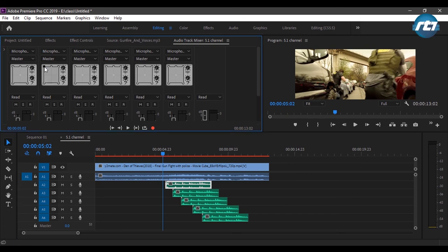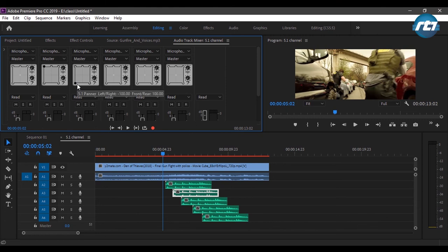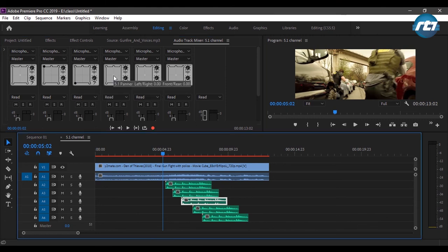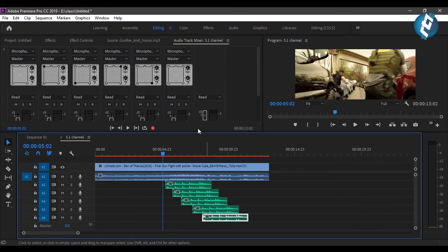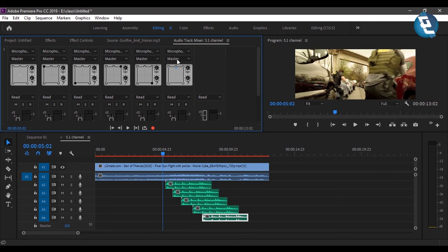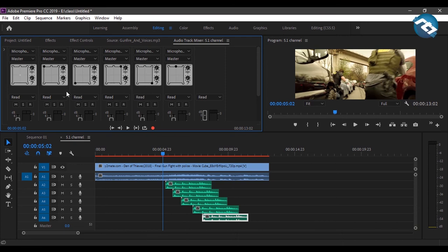I can specify in which speaker each track should play. For the second audio clip, I want it on the Left Front, so I'll click on the ball and drag it to the left corner. For the third audio layer, I want it to play in the Rear Left. For the fourth audio layer, I want it to play in the Front Right. The main audio clip plays in the center, the first audio clip plays in the Left Front, and the third audio clip plays in the Left Rear.